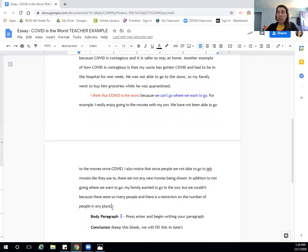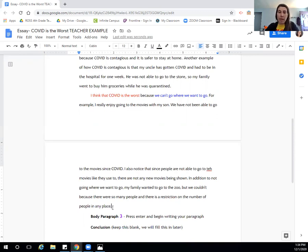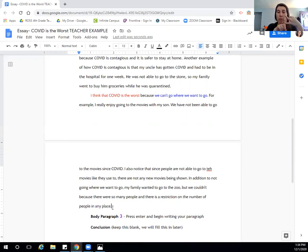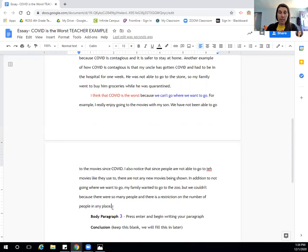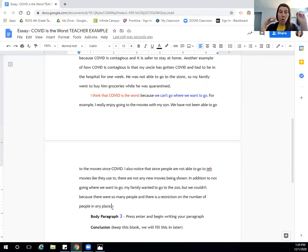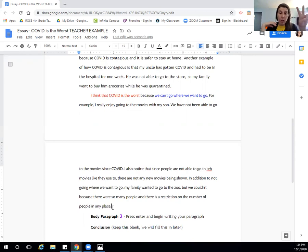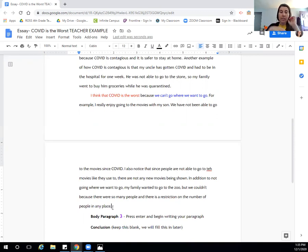So go ahead and use what you have and use what you know to build your second body paragraph. Use the outline and make sure that you're using transitional words to create complete sentences that have a subject, so we know who or what, and a predicate what they're doing, the who or the what, and what is happening in the sentence. Good luck. I know what you have will be great.